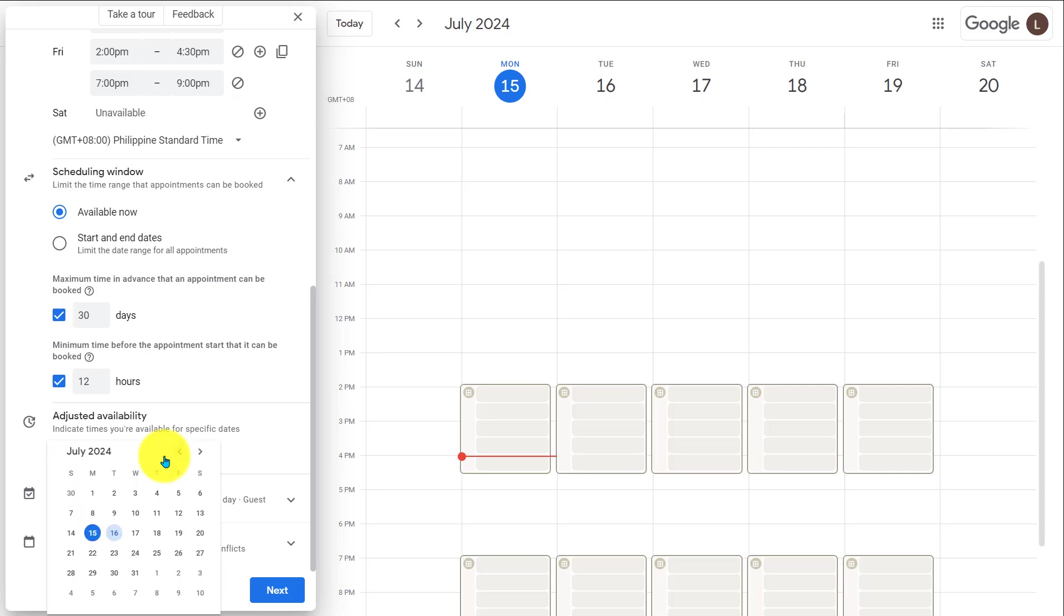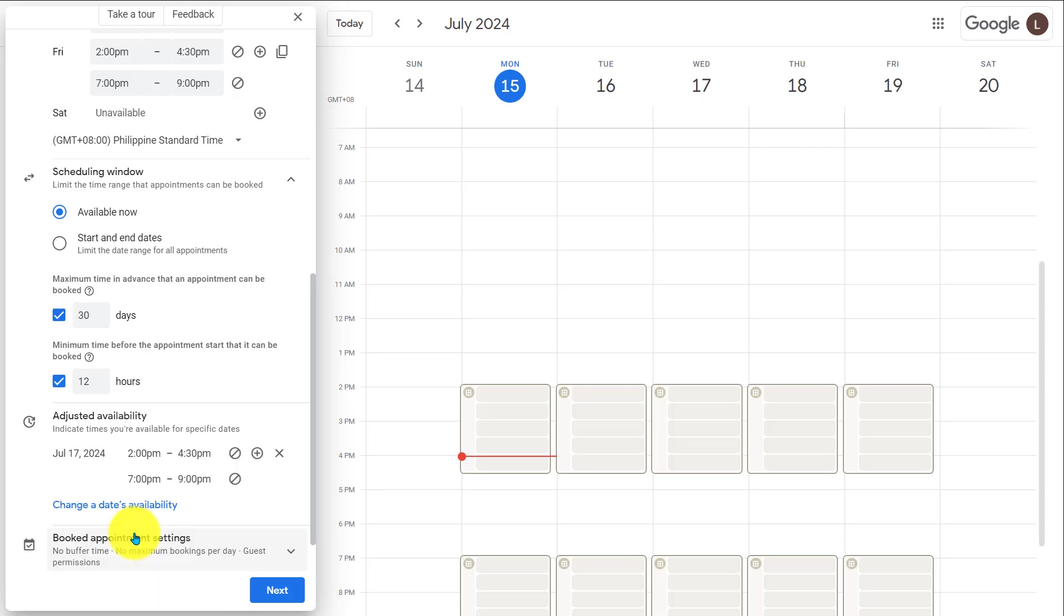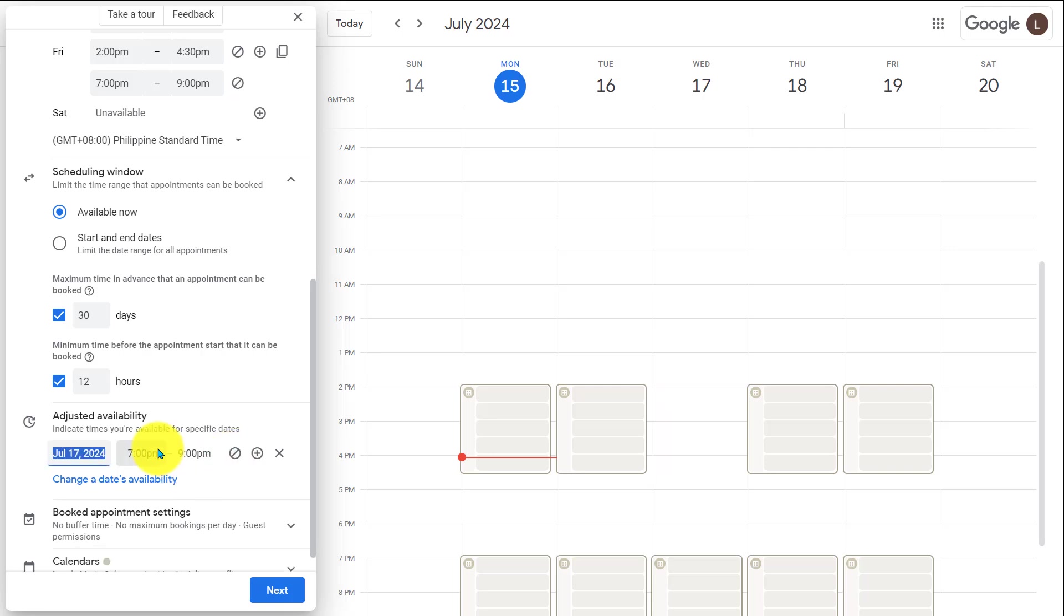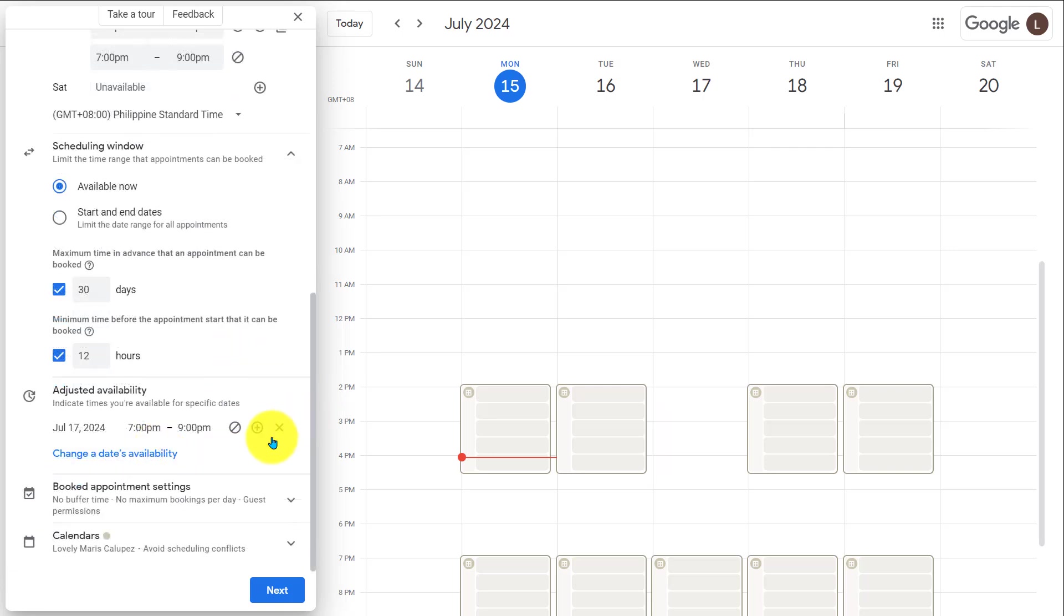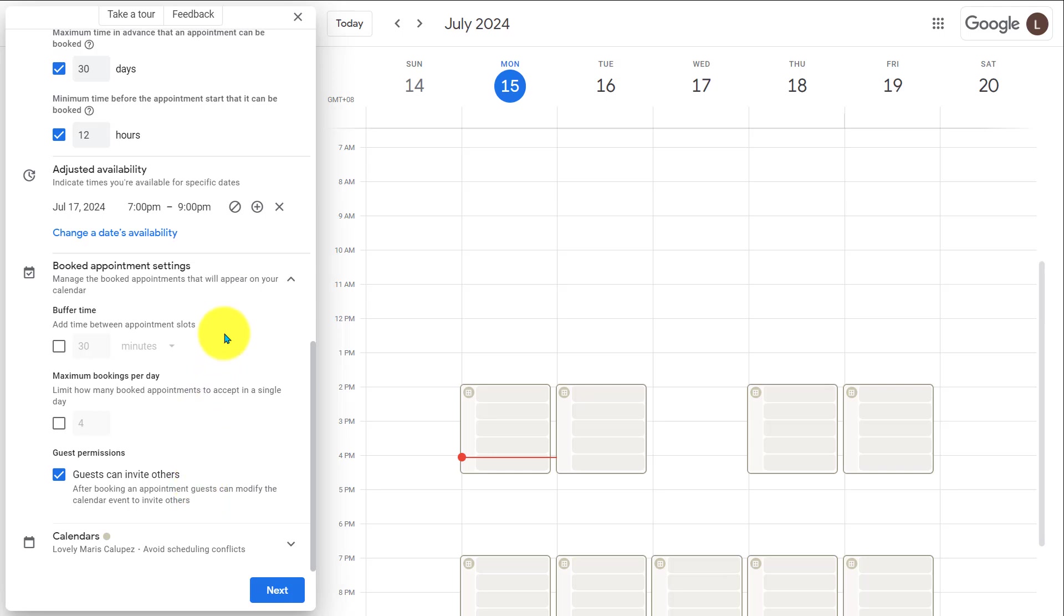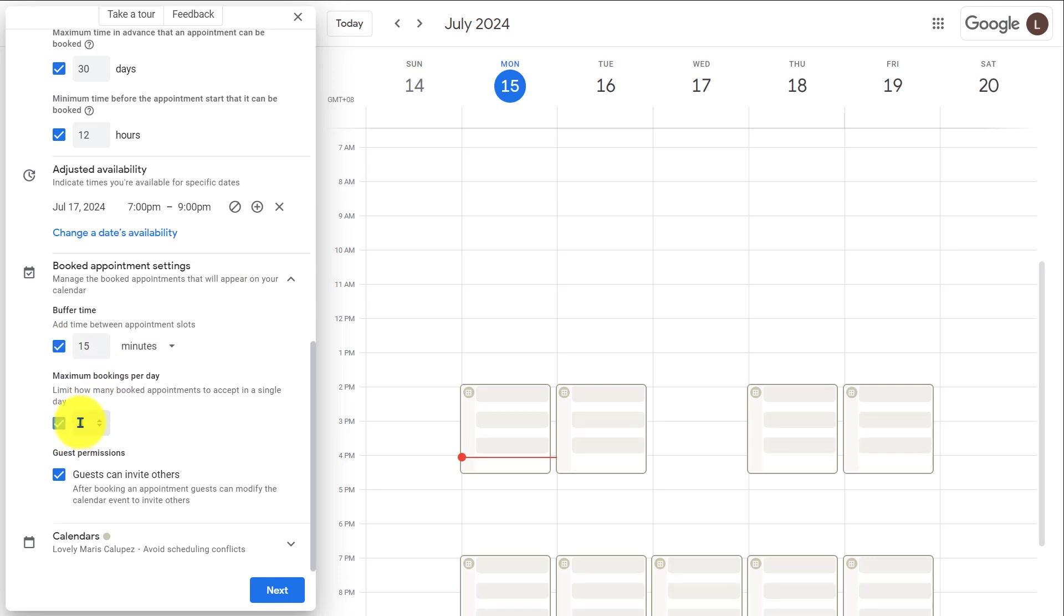Under adjusted availability, you can adjust the custom availability for certain dates. Like for July 17, I'll set the availability for 7 pm to 9 pm only. This will not affect the other date. Under book appointment settings, you can set a buffer time and the maximum number of bookings can be made per day. I'll set the buffer time to 15 minutes. And I'll change the maximum bookings per day to 3.